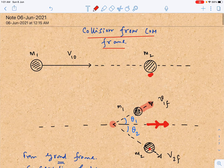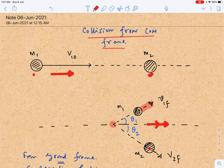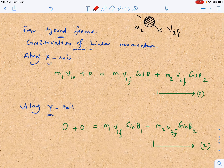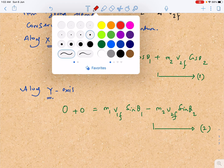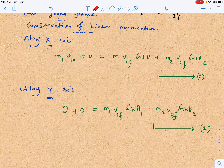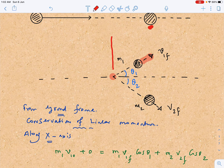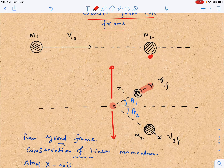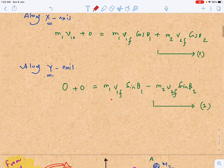Along the y-axis, the initial momentum is zero because m1 is moving only along the x-axis and m2 was at rest. After the collision, the y-axis equation gives: 0 = m1·v1f·sinθ₁ − m2·v2f·sinθ₂, where the negative sign appears because the two y-components of momentum are oppositely directed.